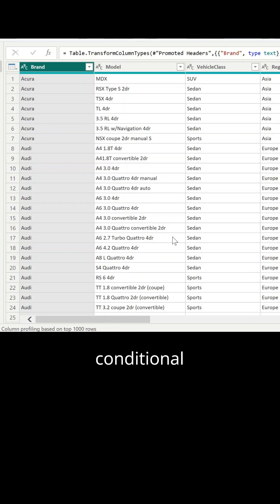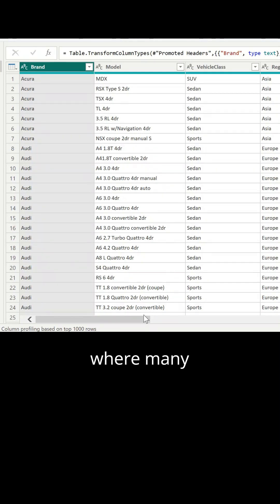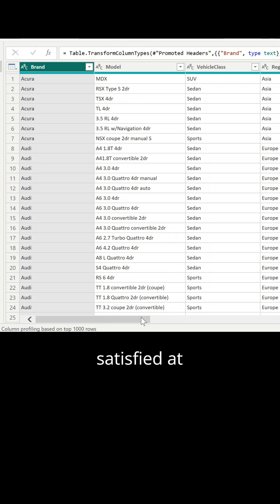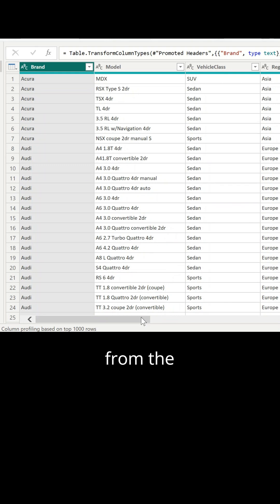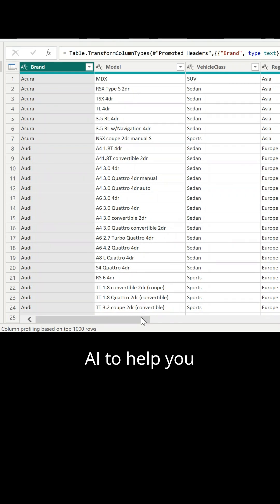When you need to create a complex conditional column in Power Query where many conditions need to be satisfied at the same time, don't write it from scratch — use AI to help you with that.